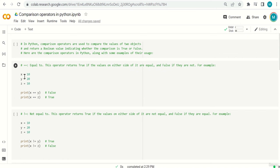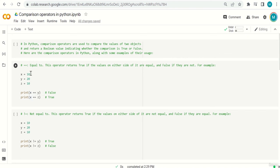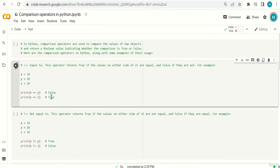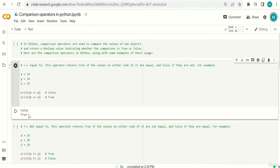For example, we have x equals 10, y equals 20, and z equals 10. If I say x == y, is 10 equal to 20? No, that's false. So the output will be false. And if we check x == z, 10 equals 10, the value will be true. So running this code gives false and true as output.